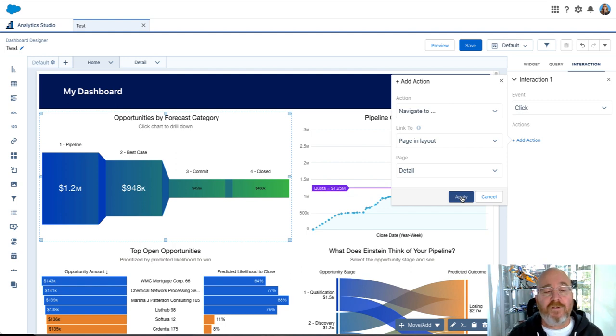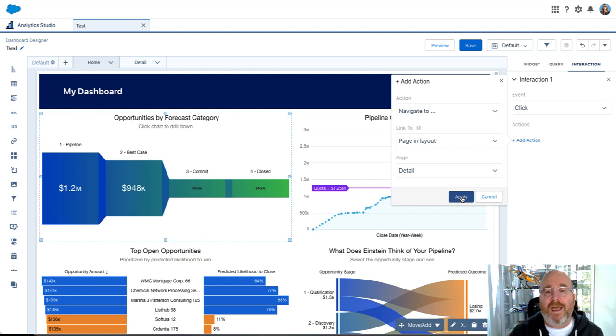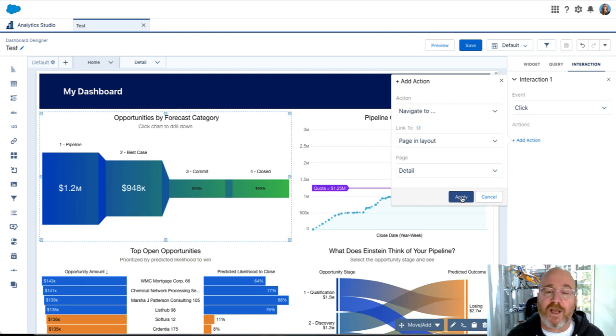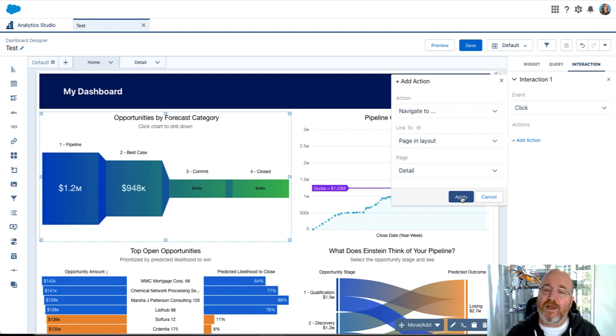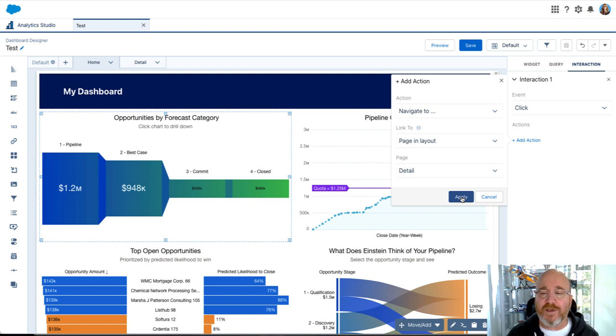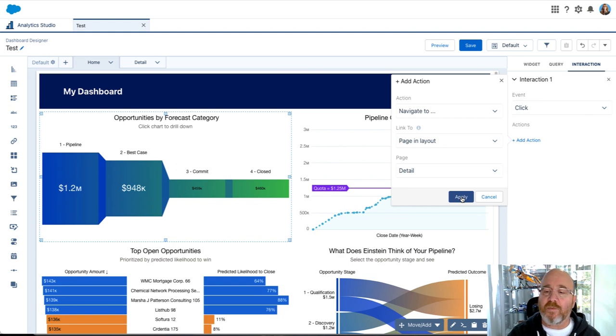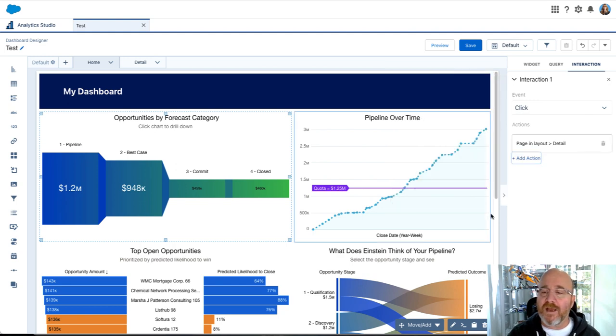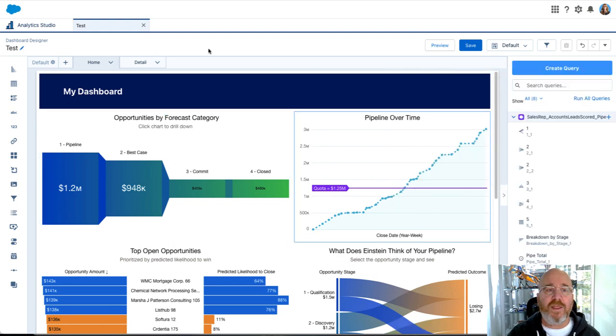You can do other things with interactions, for example you can kick off a flow in Salesforce, an automation. We'll probably look at that some other time, but for today I'm going to keep it pretty simple. Let's click apply here.